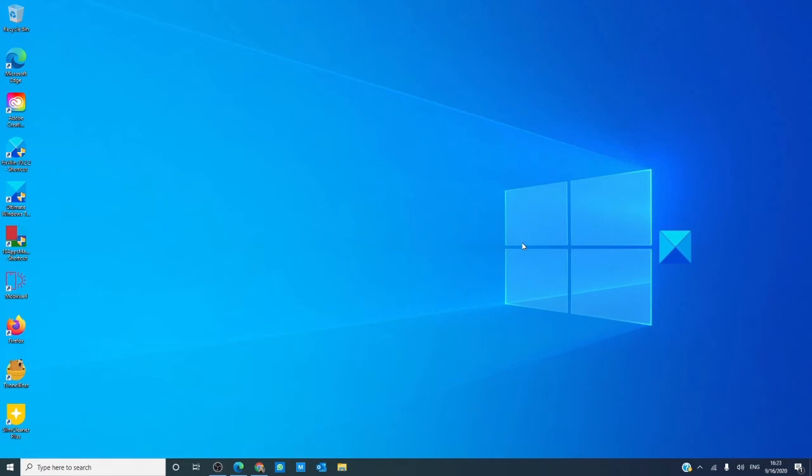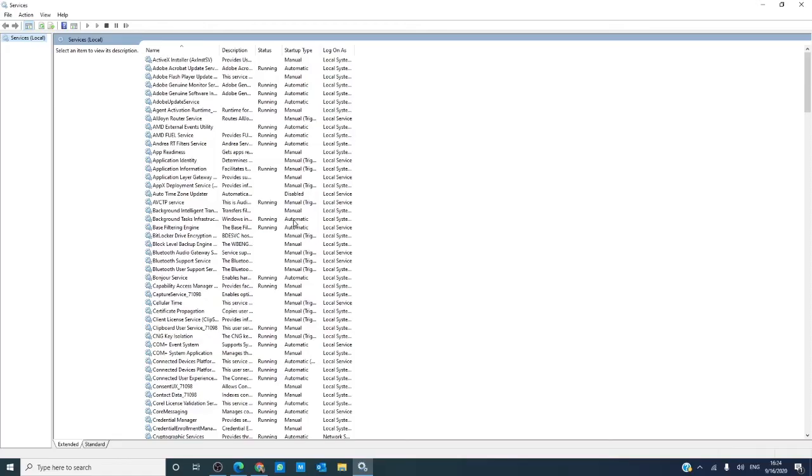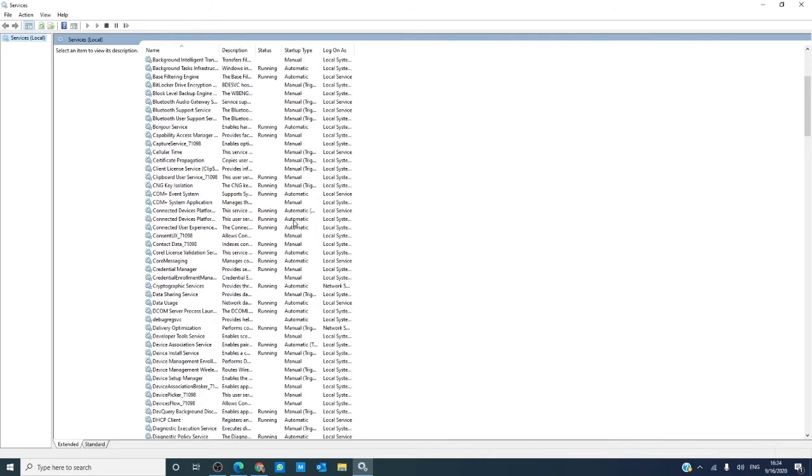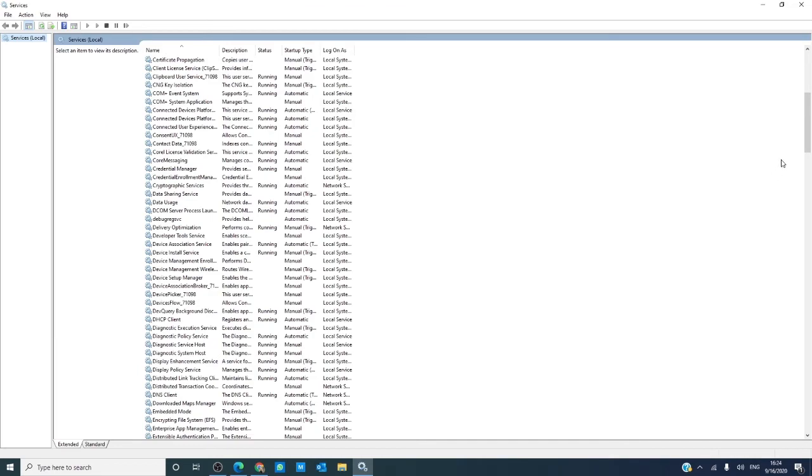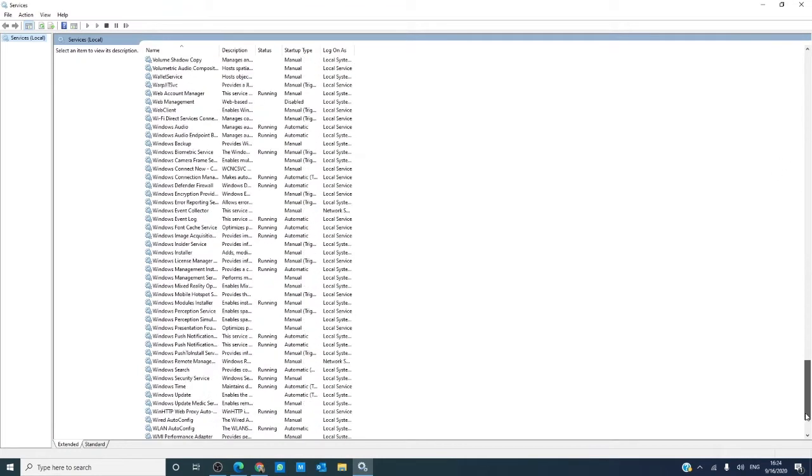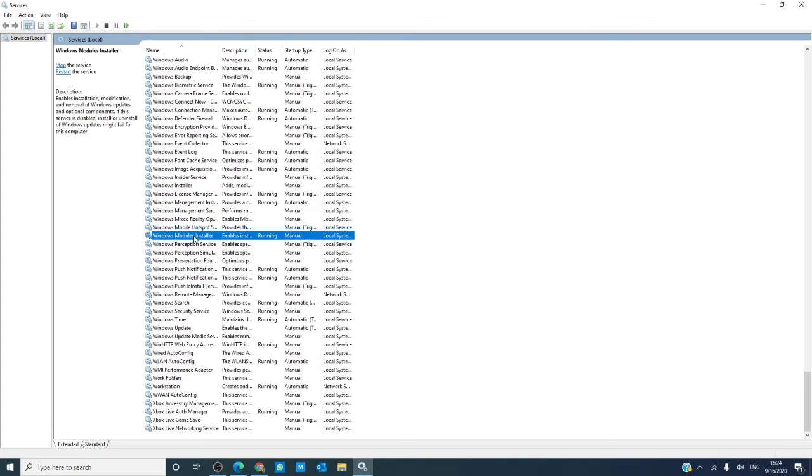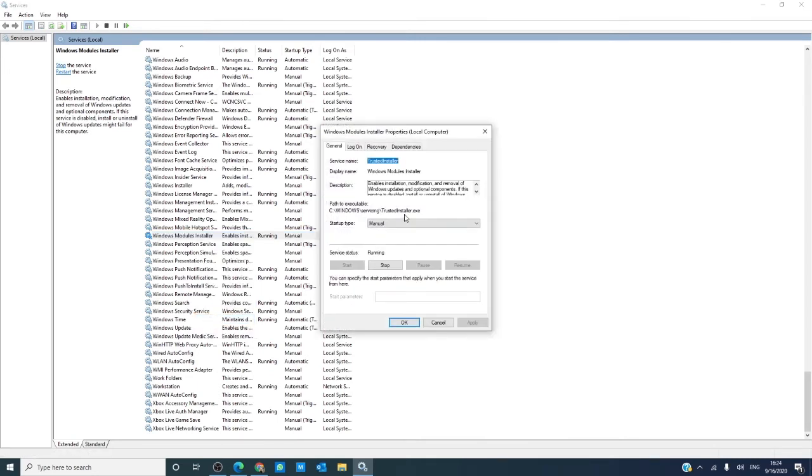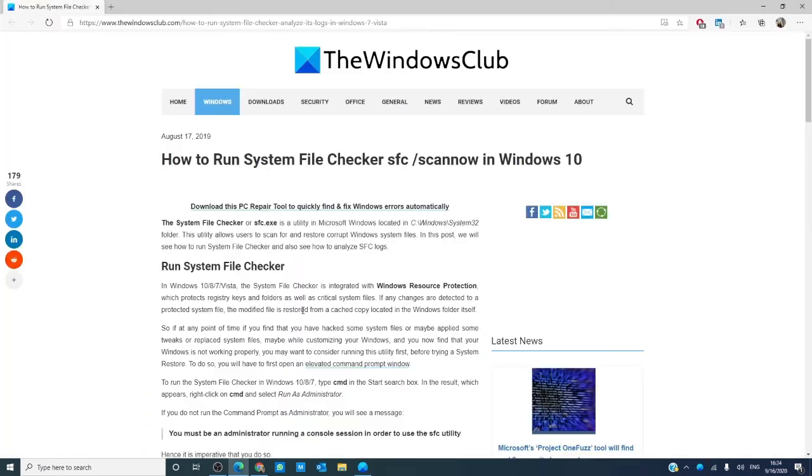If you're unable to run system file checker, then open the services module, go down and find Windows module installer, right-click on it, and check to see whether or not it's been disabled. Its startup type should be manual.